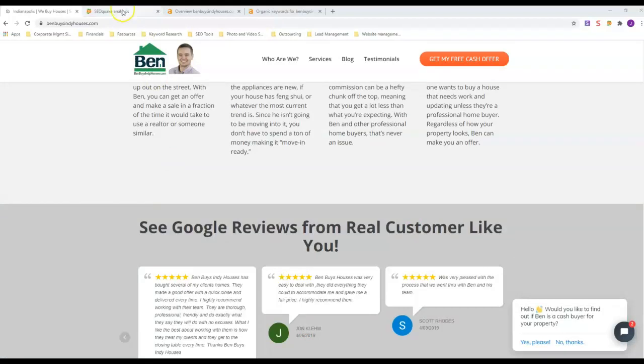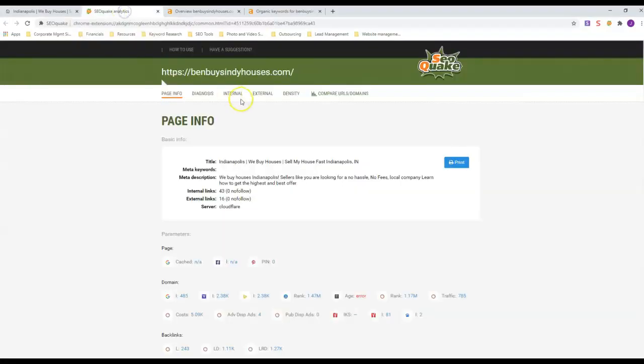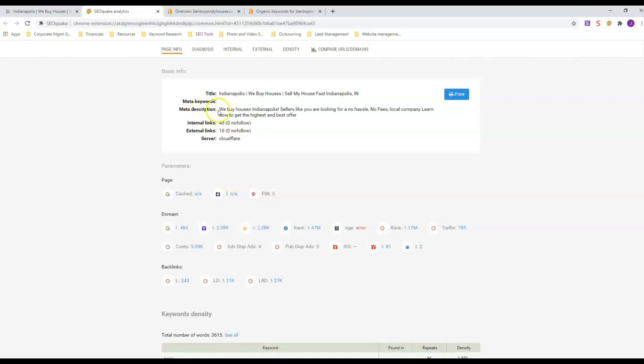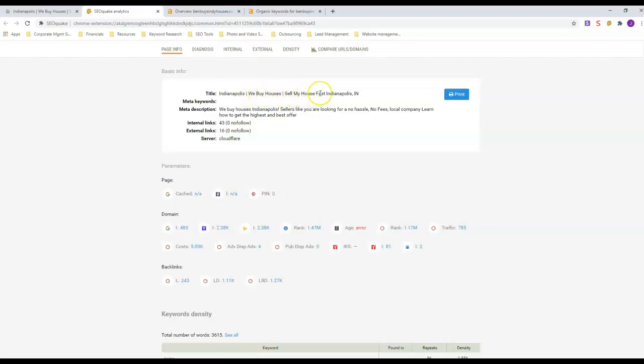First thing we're going to look at is his on-site SEO. This is SEO Quake - it's a free browser extension that you can get. In his title, he's got three keywords plus Indianapolis. He's got the word Indianapolis in there twice in the title, and he's got two major keywords: We Buy Houses and Sell My House Fast, which anywhere in the real estate industry those are usually your top two keywords.